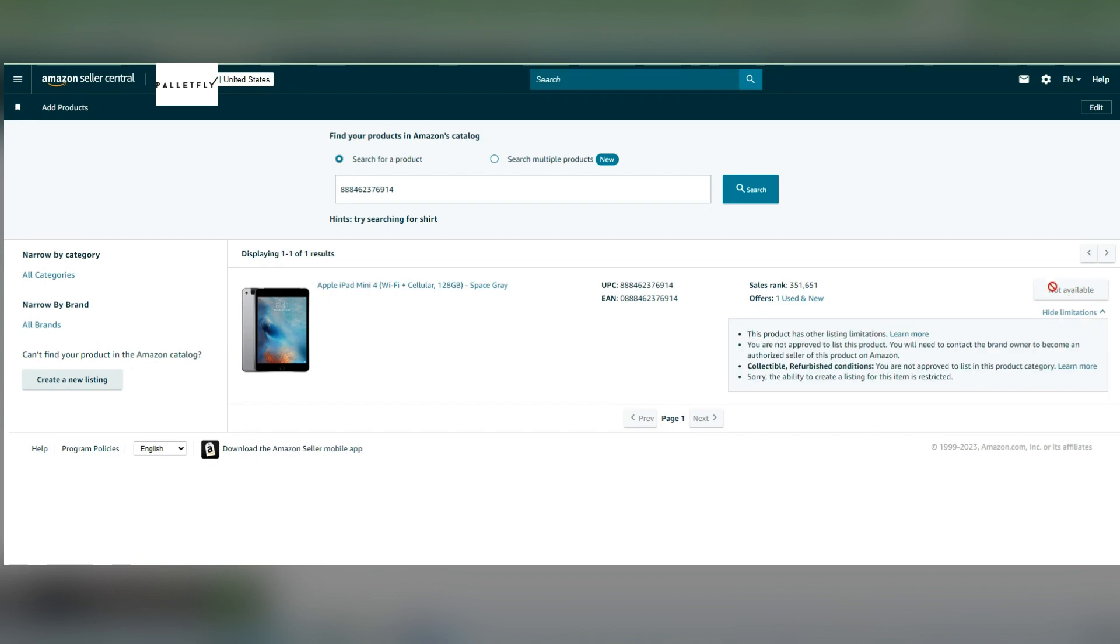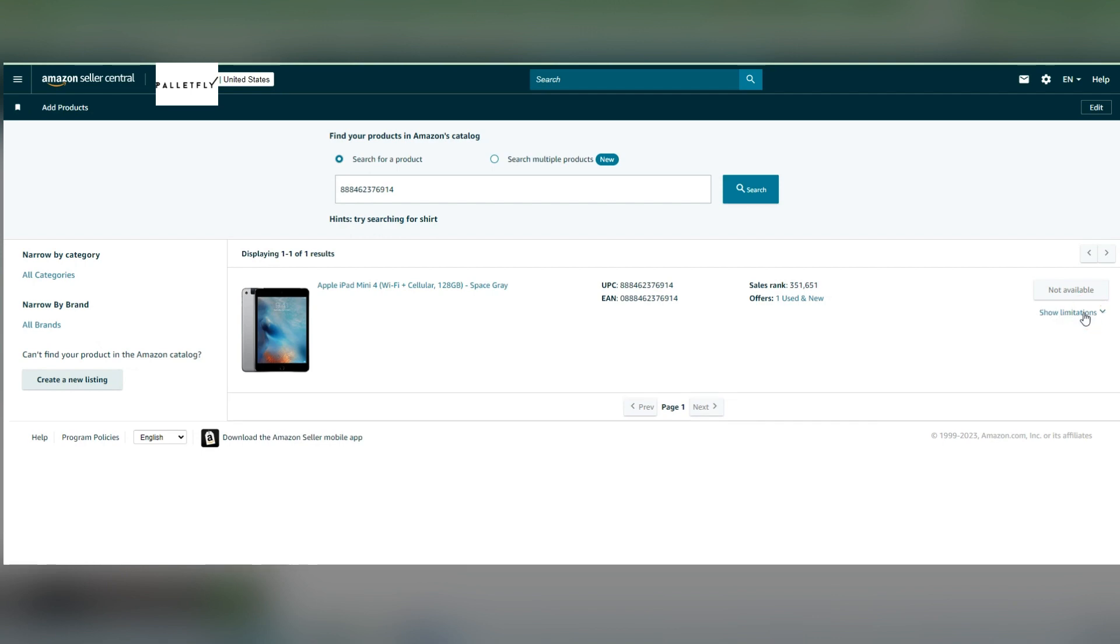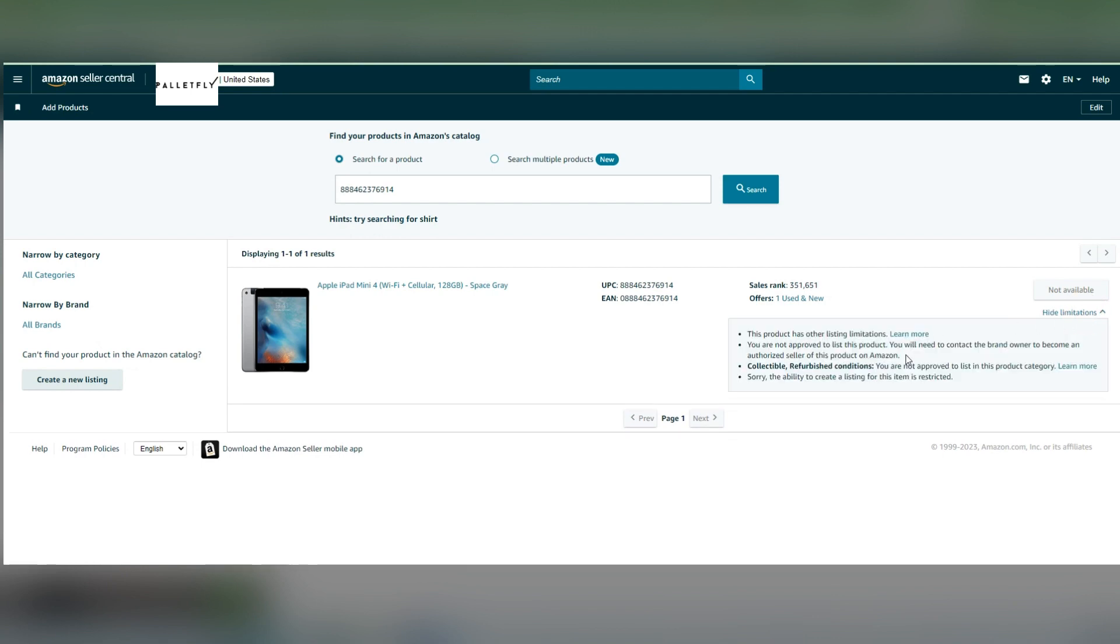a button that says 'Sell Yours,' then you're not restricted. If you see 'Limitations,' then you know that you may be restricted.